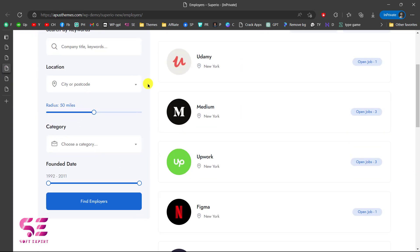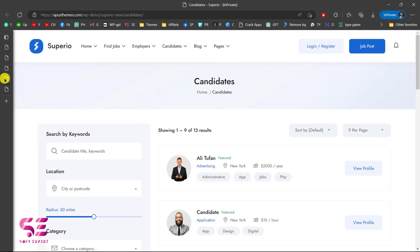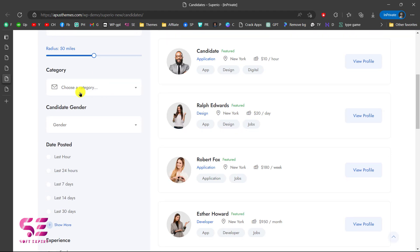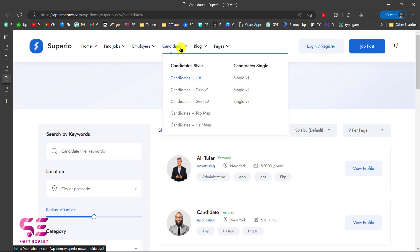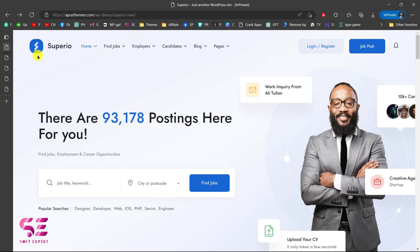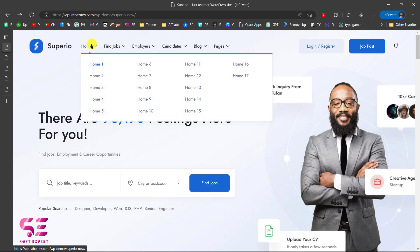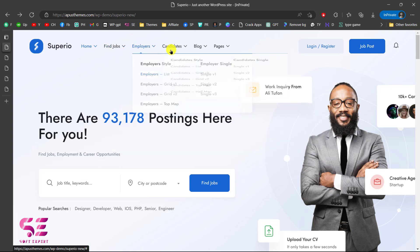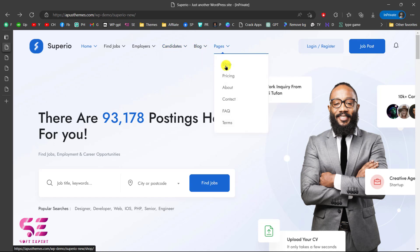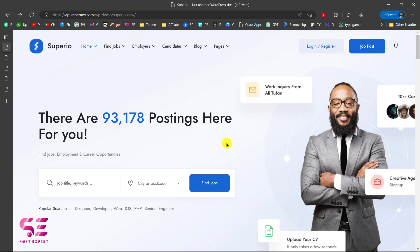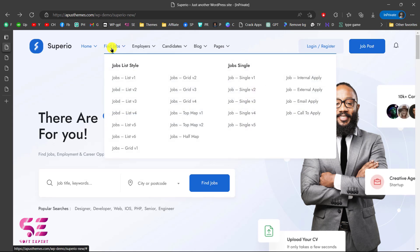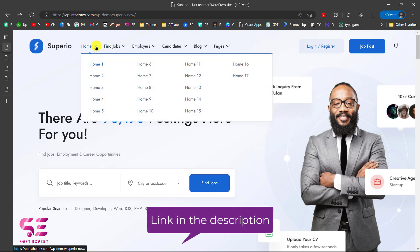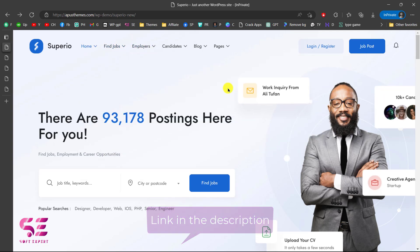Before creating the website, let me show you a quick demo. This theme has lots of demos available that you can pick based on your needs. As you can see, we have a logo, navigation, login, register, and job post on the home page. There are many demos available for the home page, job listings, employers, candidates, blog pages, and other pages like shop, pricing, about, and contact. I'll explore a few of these pages to give you an idea about the theme.